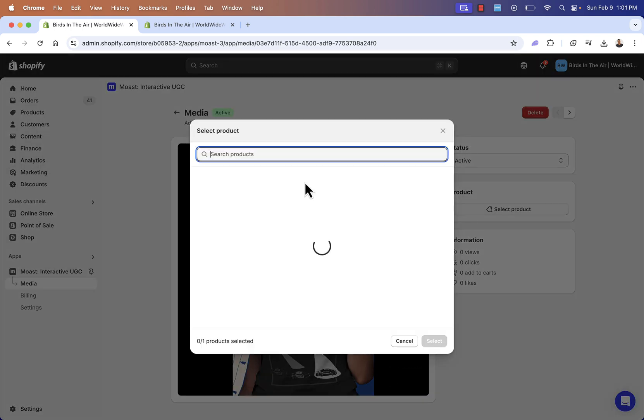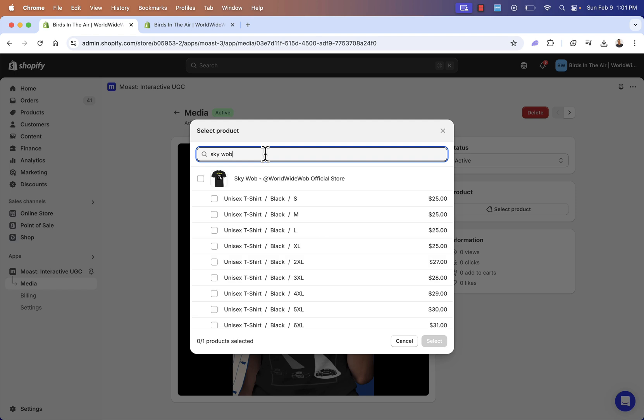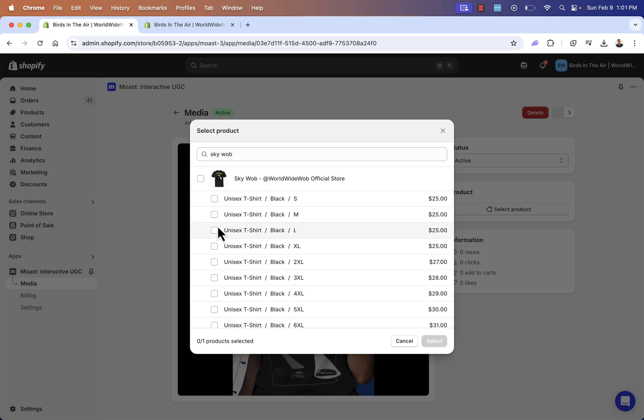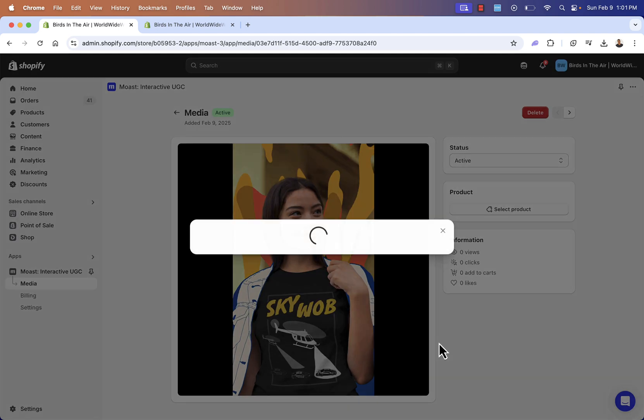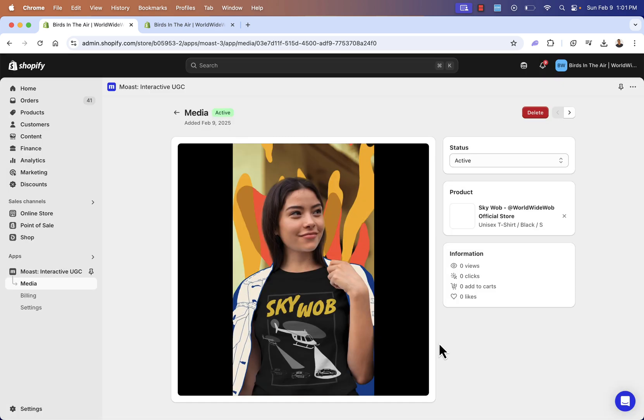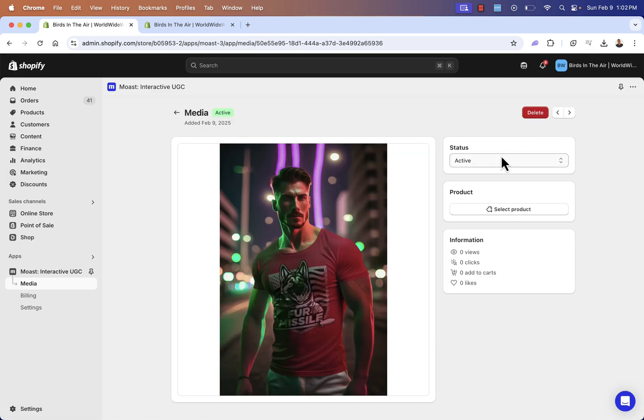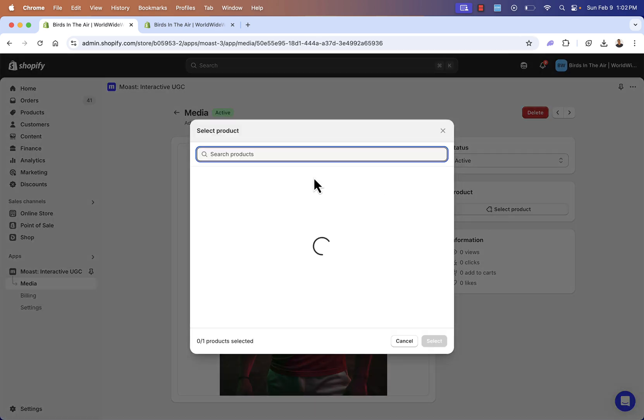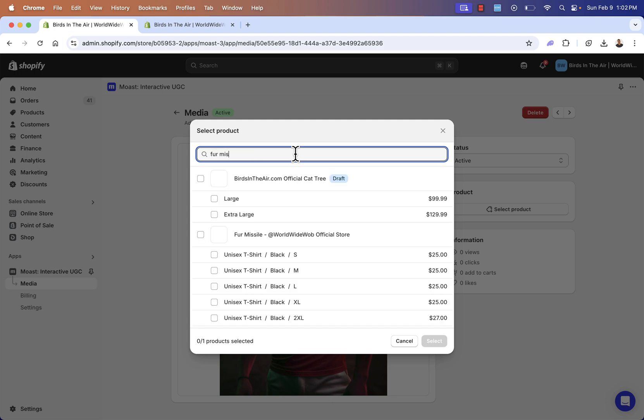So we're going to go just search for it over here. It's going to pull up all of your different products in the entire catalog. I'm going to go ahead and search for it. If you have something like variants, you'll want to select the top over here. You're not going to want to just select small or medium. Select the top level here. You'll get all of them. And we have our Skywab shirt tagged here. All you need to do, basically go through the different media that you uploaded and attach the product.